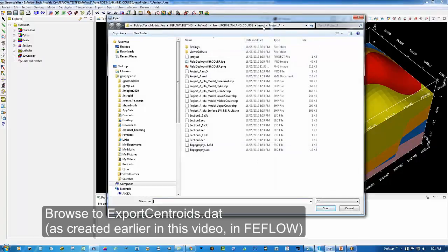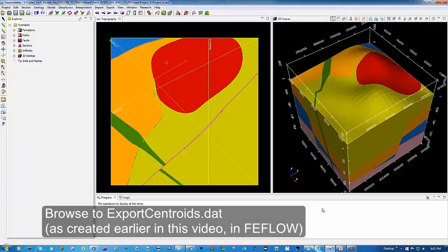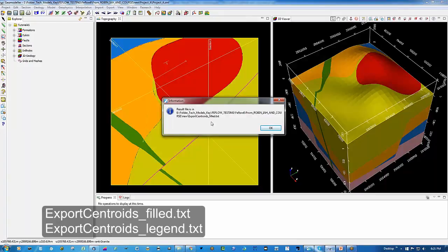We browse to the file that we created, called export_centroids.dat. The job here is to write out two more text files: export_centroids_filled.txt and export_centroids_legend.txt. Just click OK.